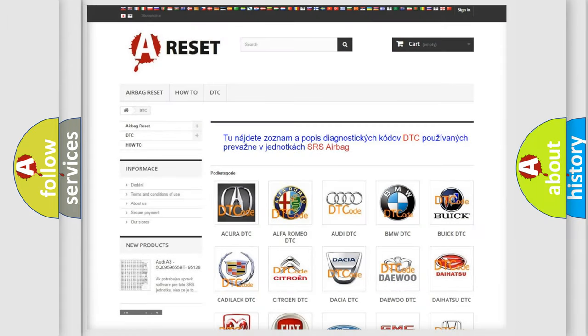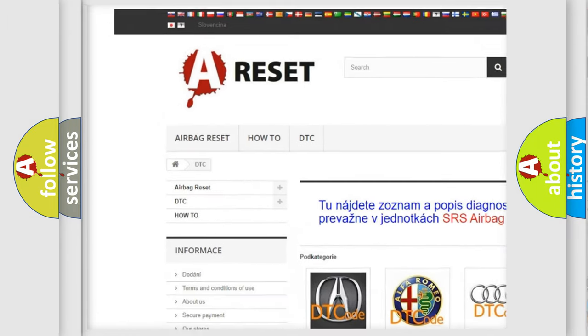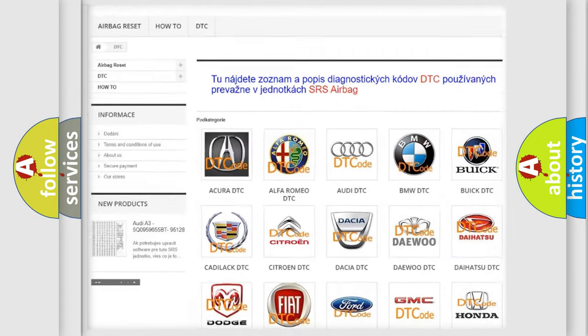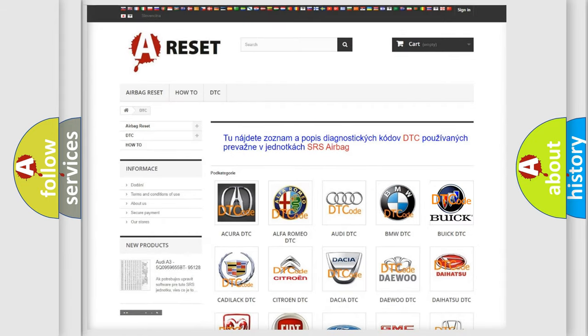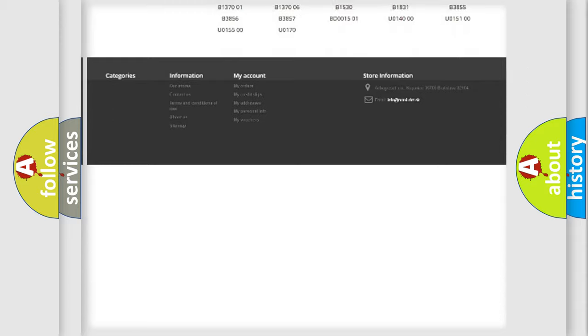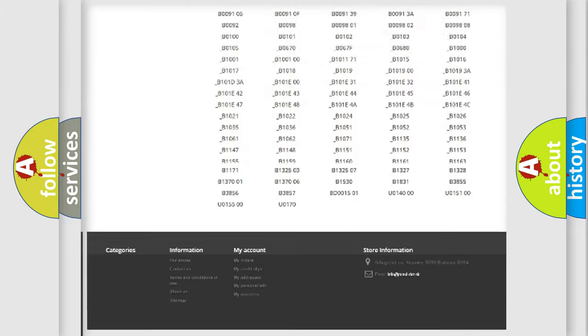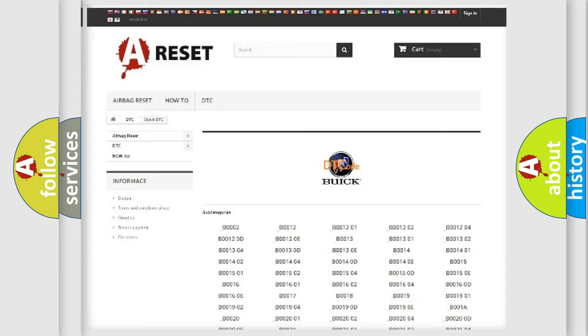Our website airbagreset.sk produces useful videos for you. You do not have to go through the OBD2 protocol anymore to know how to troubleshoot any car breakdown. You will find all the diagnostic codes that can be diagnosed in Buick vehicles, also many other useful things.